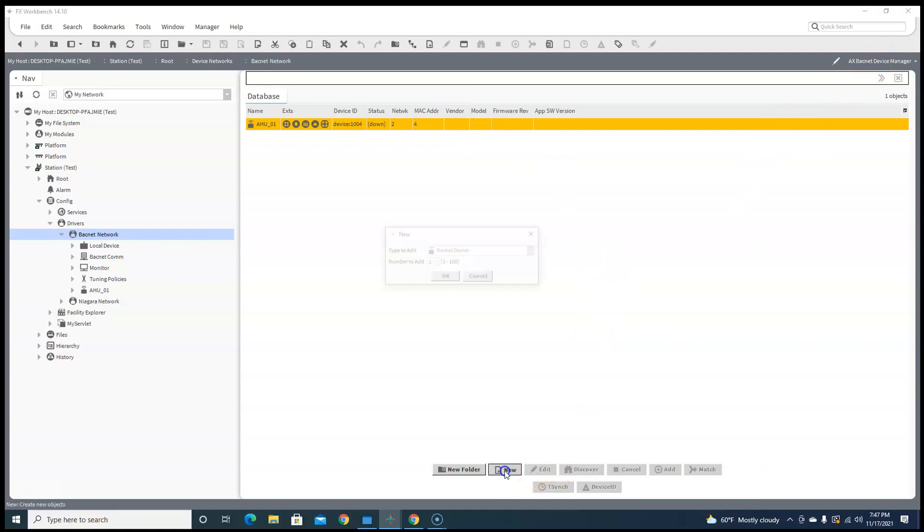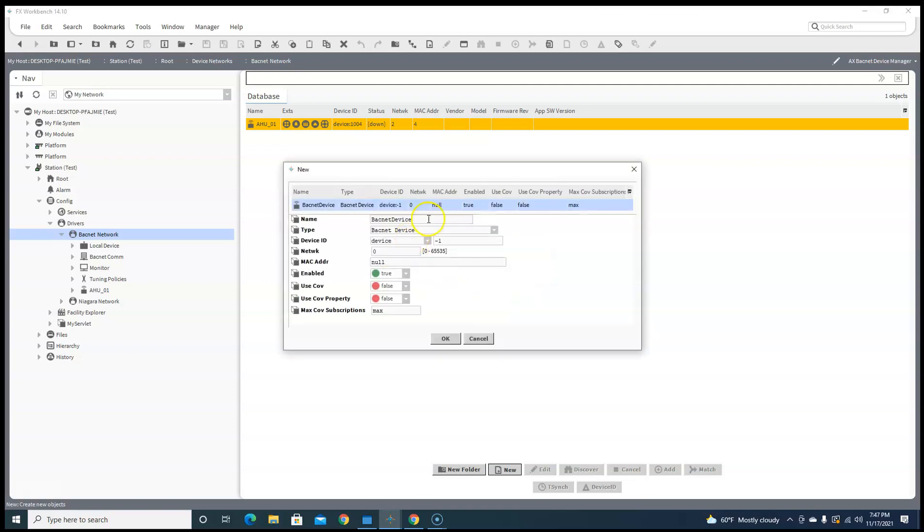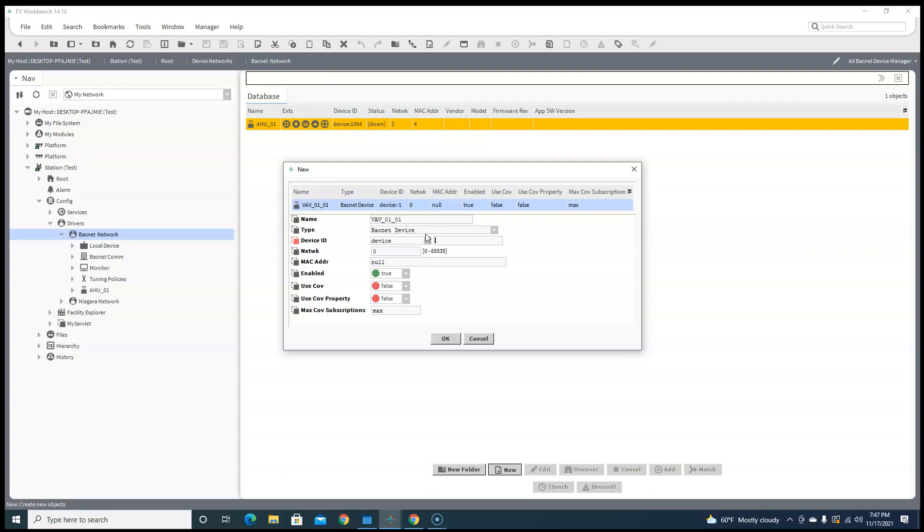And then let's do another one and let's do a VAV box. We'll call it VAV_01_01 and the address will be five, network two.